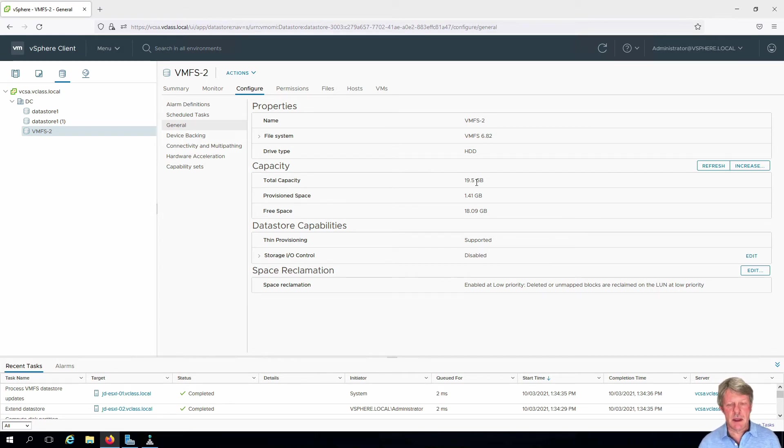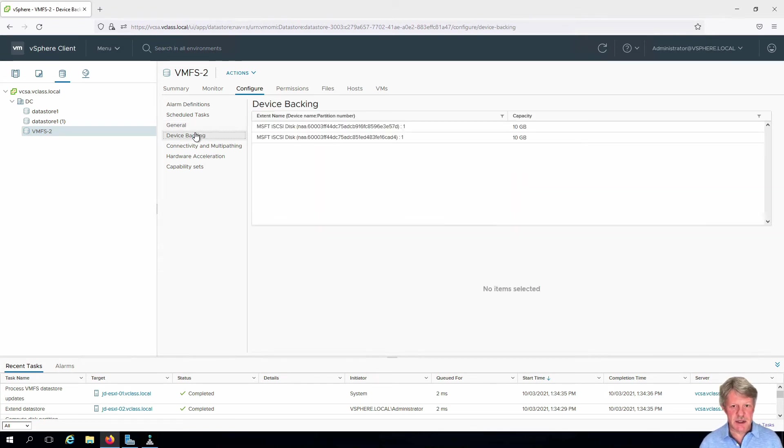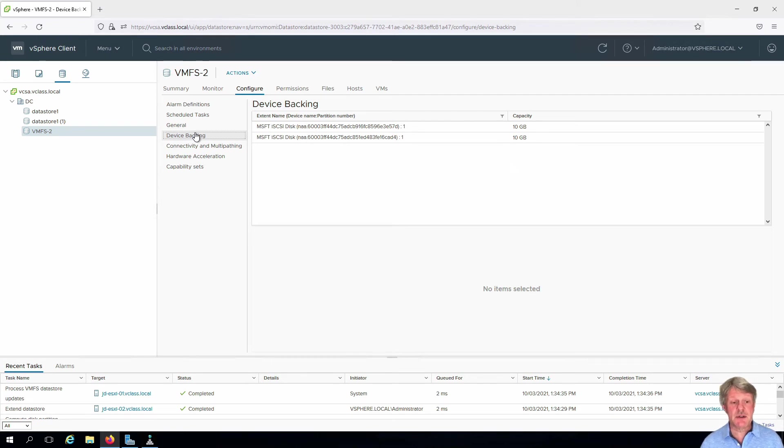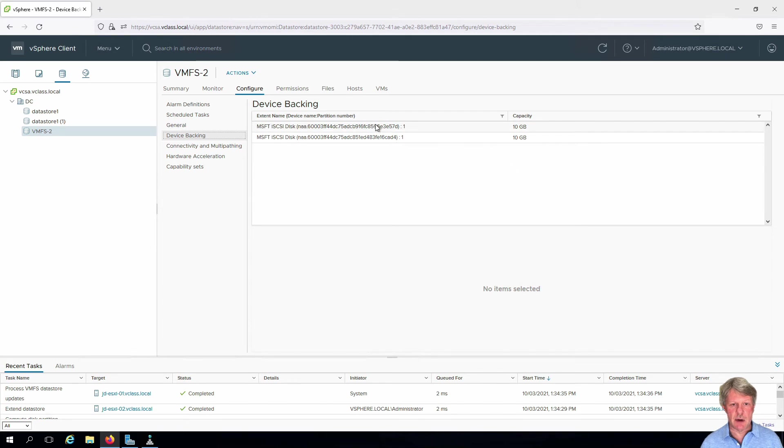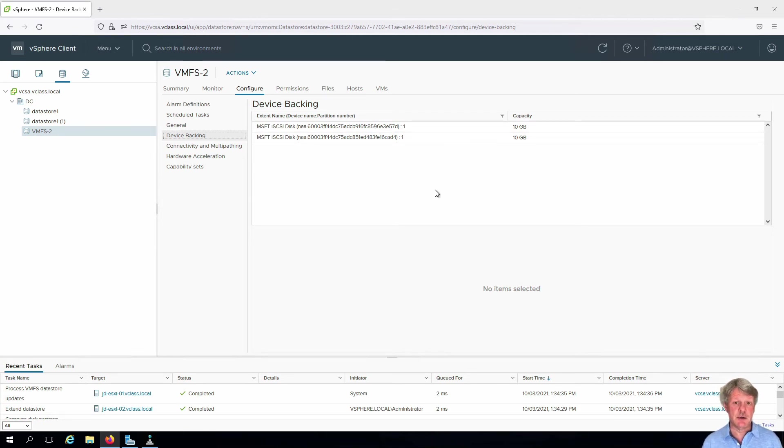And one other thing we'll look at very quickly is device packing. That will tell us what volumes are comprising that particular datastore so we can see here that there are two of them that are 10 gigabytes apiece hence giving us the 20 gigabytes total.